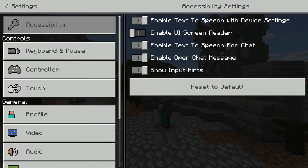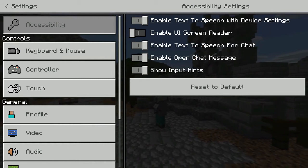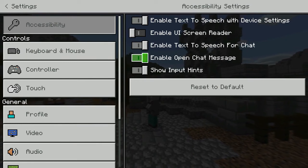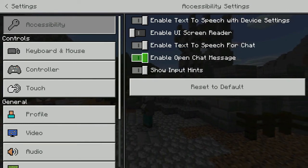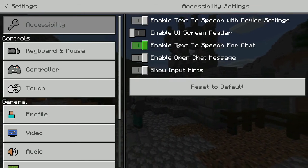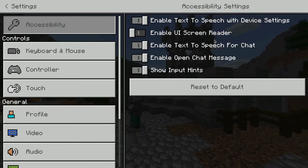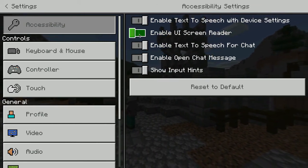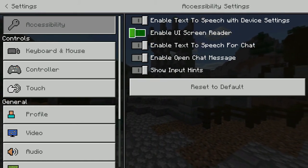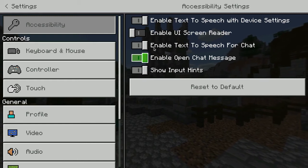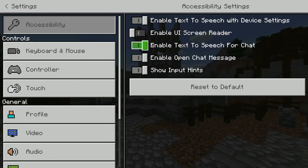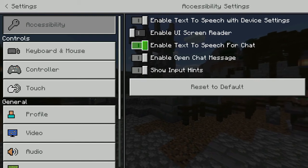Number one being accessibility, which is great for you and your students — whether they have an exceptionality or not, they would benefit from it. You can see there's enabled text-to-speech with device settings, enabled text-to-speech for chat, that type of thing. Instructions can be read out to them as they hover over different items, so this is very handy for yourself and your students.